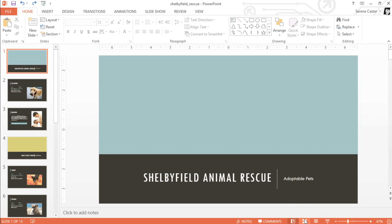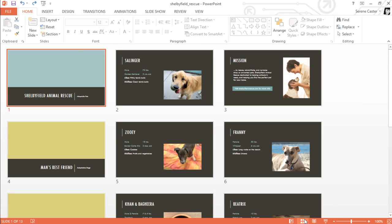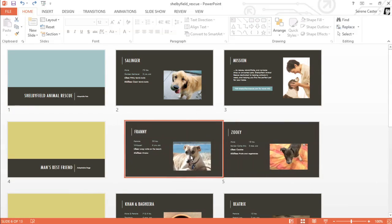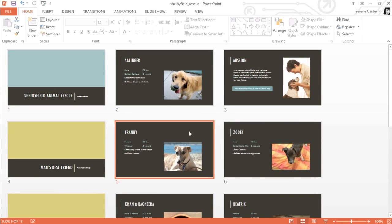The second view is Slide Sorter, where you'll find thumbnail versions of each slide in your presentation. Here you can easily change the order of your slides just by dragging and dropping the thumbnails.